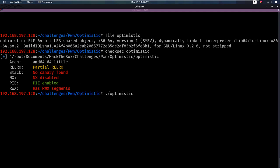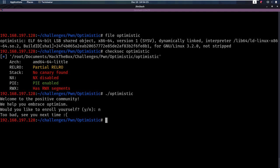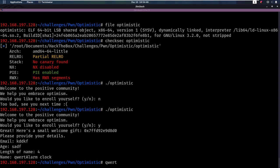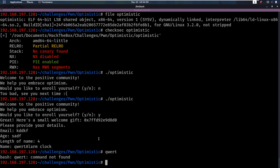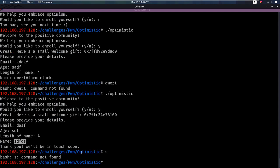Let's run this binary to see what is going on. Running Optimistic, it says welcome to the positive community, would you like to enroll yourself? If we say no, it just exits. If we say yes, we get a small gift and this seems to be an address — a stack address maybe — because the address is very high, it starts with 7f, and the stack usually has high addresses. Then it asks for an email address, then an age, then the length of a name. We pick 4, enter a name, and only 4 characters were taken in before it ended. With a thank you, we'll be in touch soon.